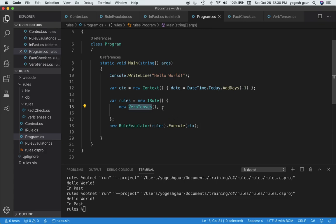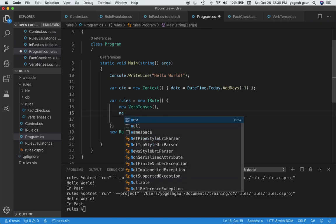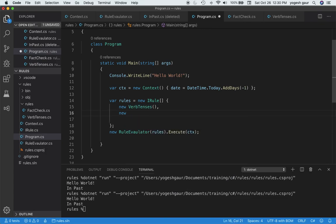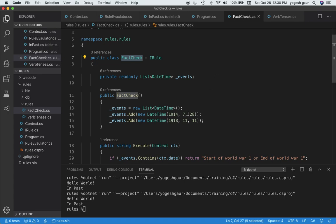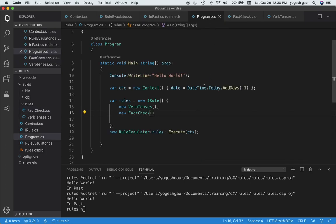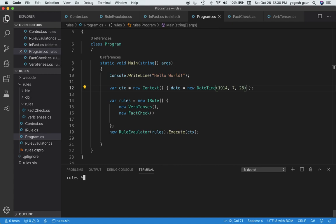We've got this fact check rule now, and we just want to add it to our rules. To add that is pretty straightforward. We can just say new FactCheck and we added another rule. To get some other results, I'm going to change this date to be start of World War I. So that way we get a different result. I'm just going to copy this date, which is the start of World War I, and copy it in here in the context. That's all we did.